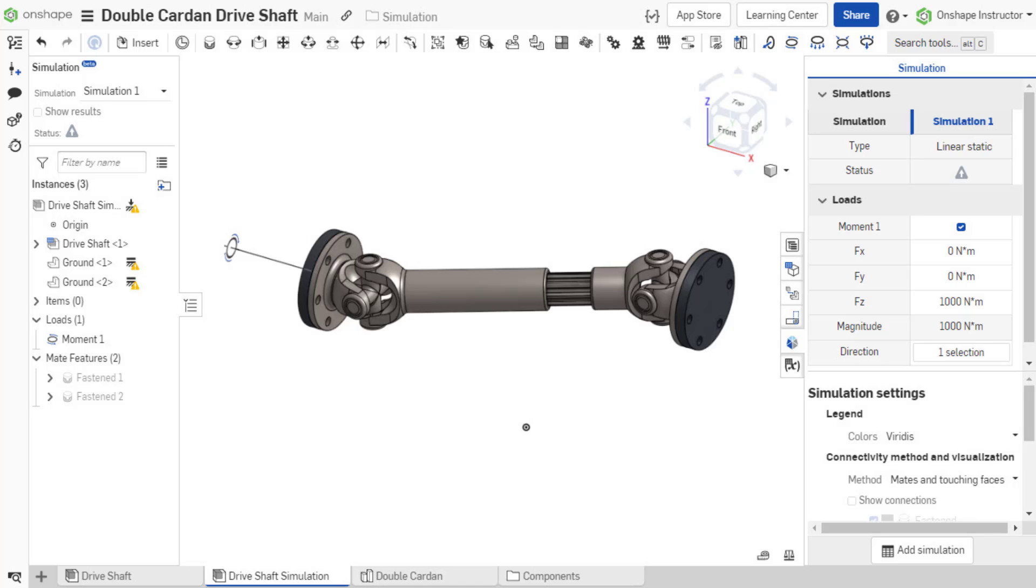A simulation fixture is any part that is fixed in the context of the assembly. A simulation requires at least one fixed part.